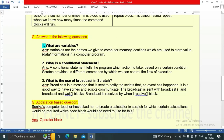Second question: What is a conditional statement? A conditional statement tells the program which action to take based on a certain condition. Scratch provides us different commands by which we can control the flow of execution.